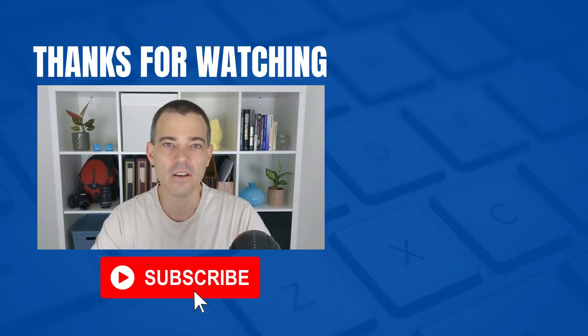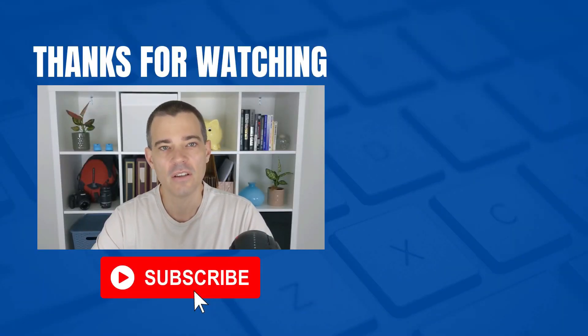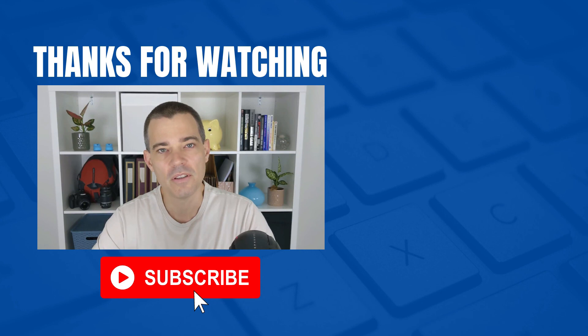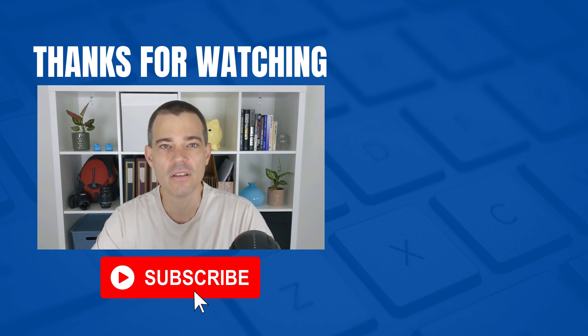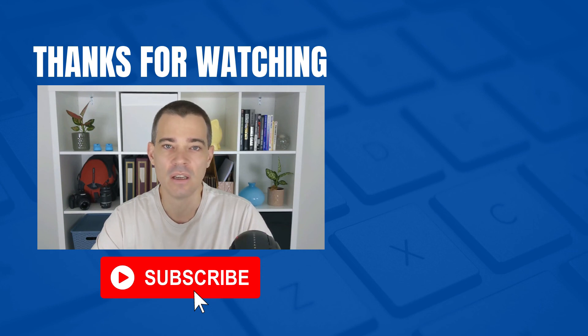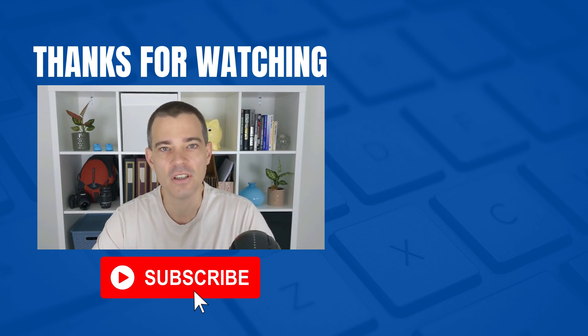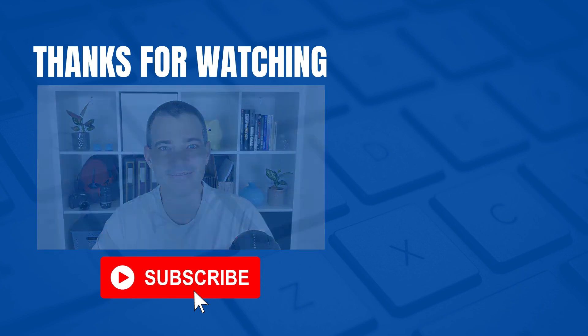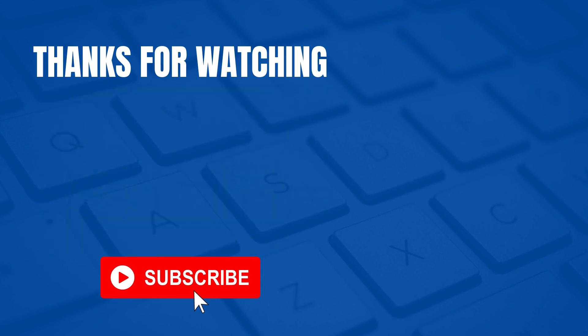That's it for this video. Don't forget to subscribe to this channel if you'd like to see more free videos. And also check out the links in the description below for our Xero courses. So thanks for watching, and I'll see you in the next video.